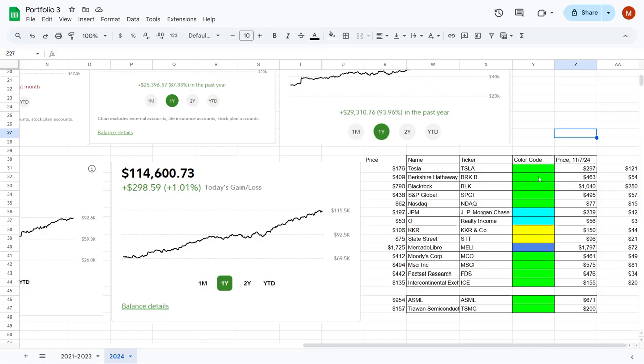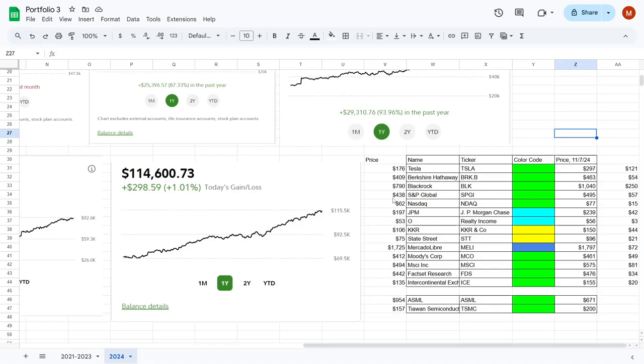Likewise, Berkshire Hathaway was around $409 when we picked some shares up, and now it's worth around $463. Similarly, BlackRock at $790, which was our purchase price, is now worth $1,040 per share. S&P Global also grew from $438 up to $495, while the NASDAQ was just $62, and then it jumped to $77.